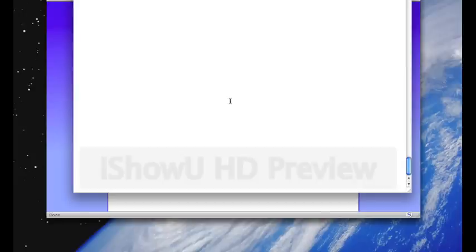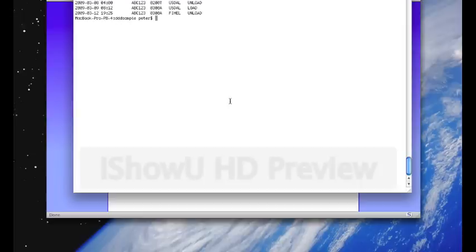So it's an alternative to the web service interface. The format of these files looks like this. This is a sample handling report file, which is available in the distribution under Source Test Resources, a file called HandlingEvents.csv.